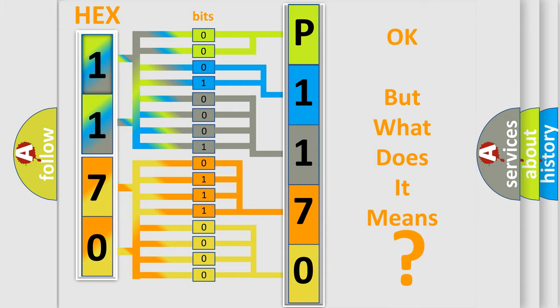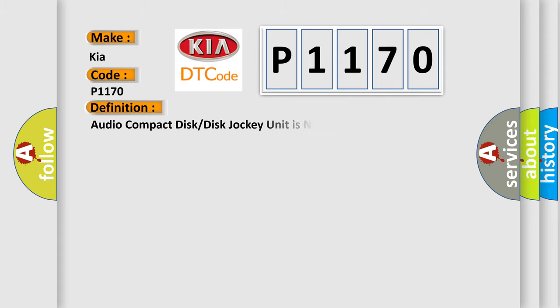So, what does the diagnostic trouble code P1170 interpret specifically for Kia car manufacturers?